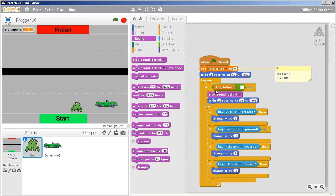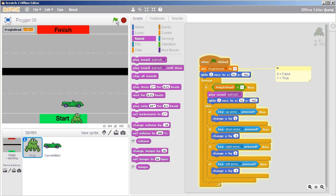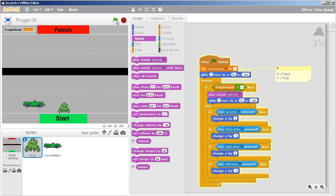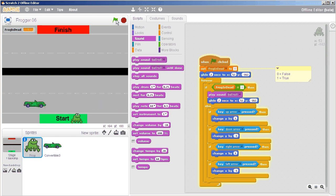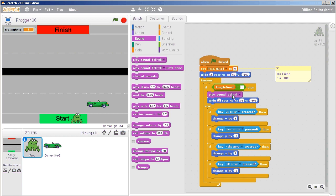We haven't figured out a lot of stuff yet but let's give this a try. Here comes the car and the frog glided back to the start position — and there's my bell toll. But why is it going over and over again? Let's press stop. It's going over and over again because the frog is still dead.